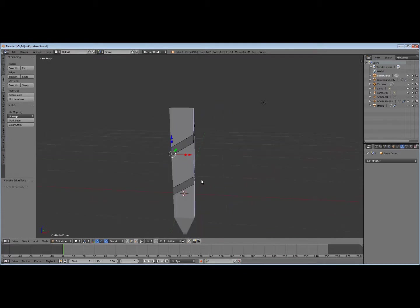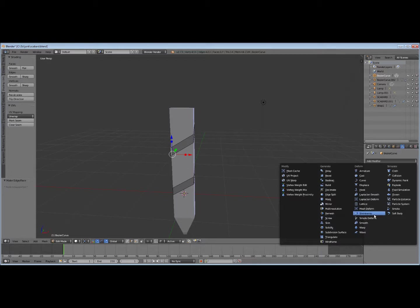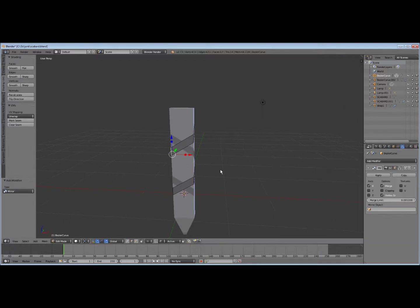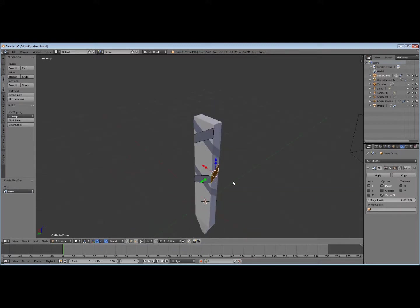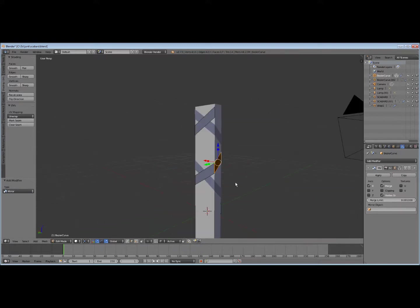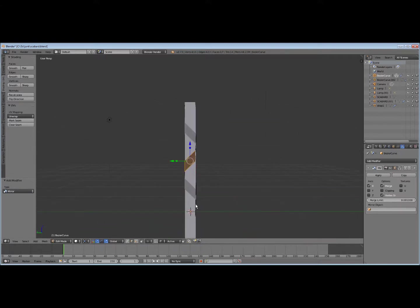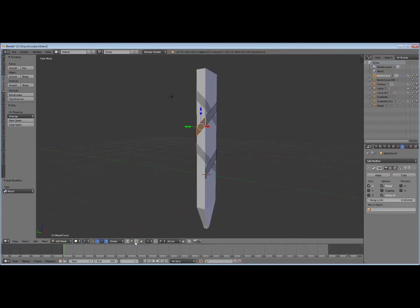Now okay, so now we can do another mirror modifier. Of course we want this to kind of cross over each other. Like that. And okay, so we want it to join down here at the bottom.